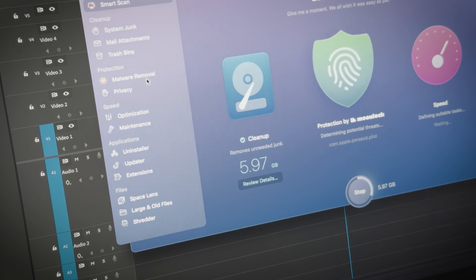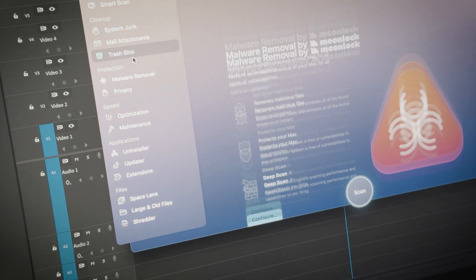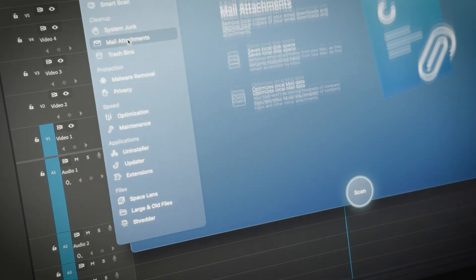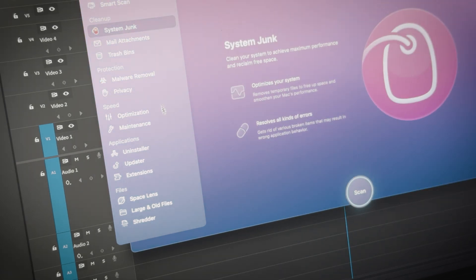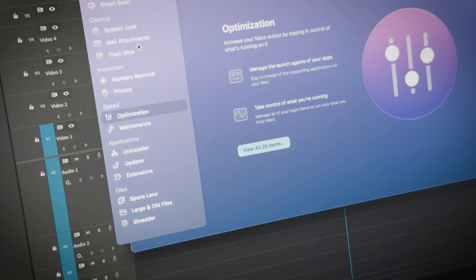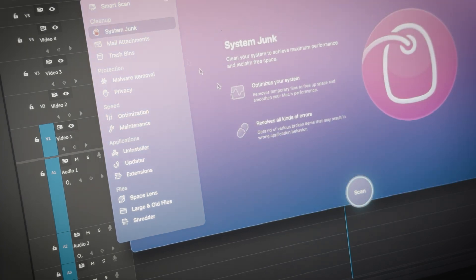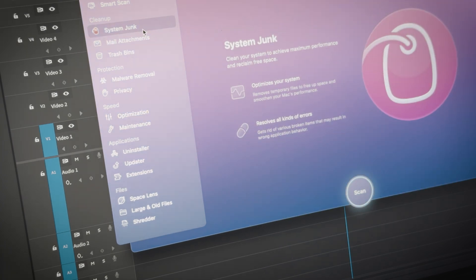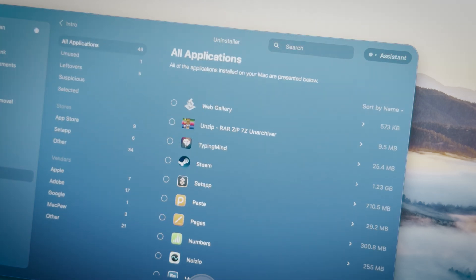It offers various categories like Cleanup, Protection, and Speed. It's perfect for low-tech users who want to speed up their Mac while keeping everything simple. CleanMyMac also gives you the ability to manage applications, extensions, and files.